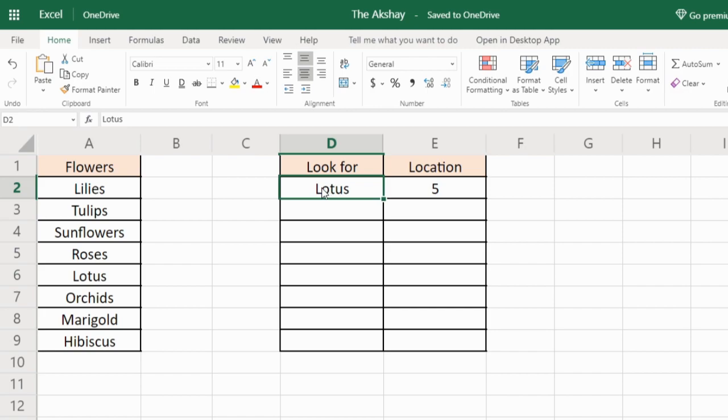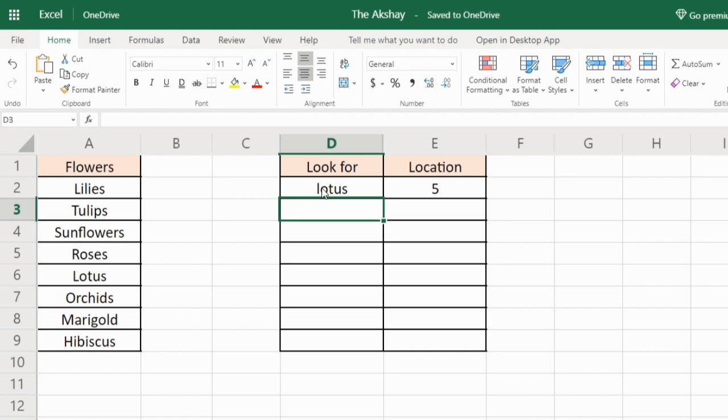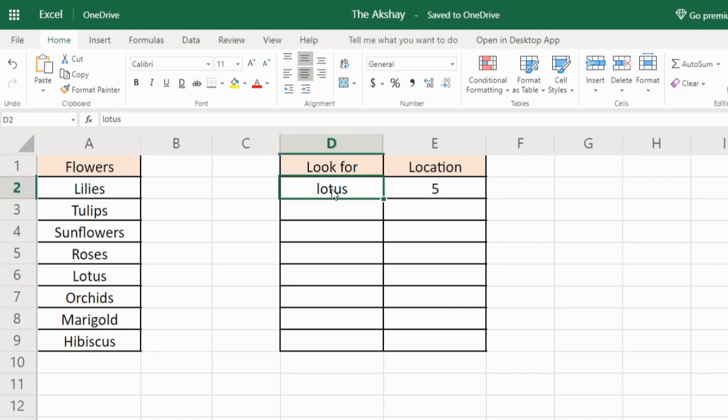MATCH function is not case sensitive. If I write L in lower case it will still work. As you can see in the list, L is in upper case. So you can write the lookup value in lower or upper case any way you want.